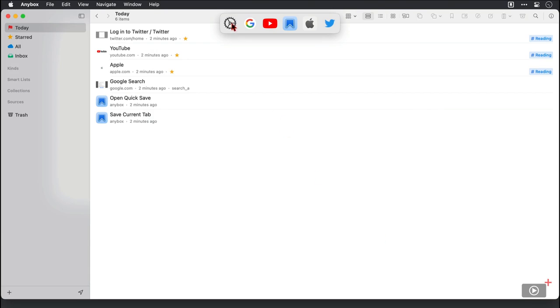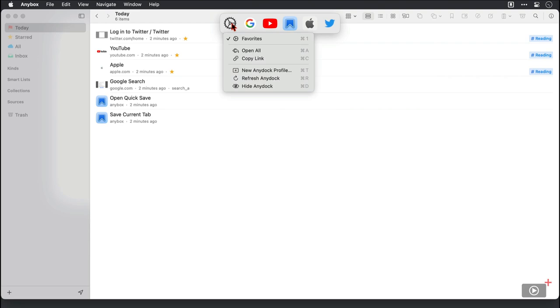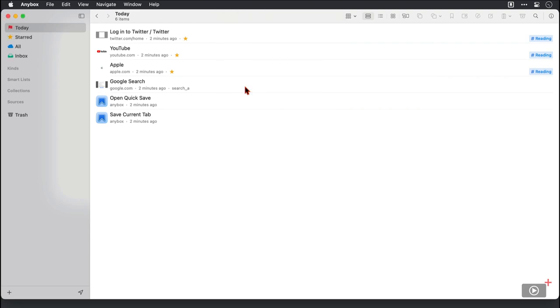I'm just going to hide this AnyDoc bar here by clicking on the cog and then at the bottom here or I could use Command D for that. Anybox is very big on keyboard shortcuts for doing most of its actions which is a big draw for me.